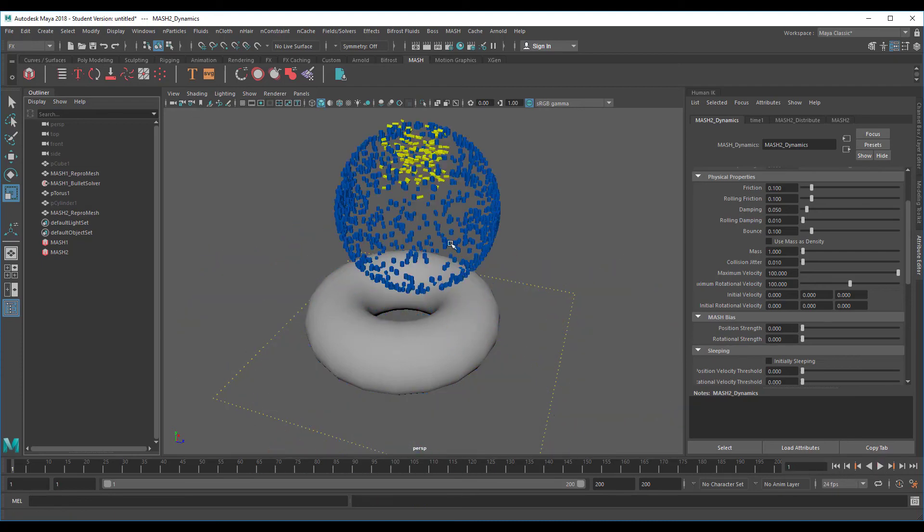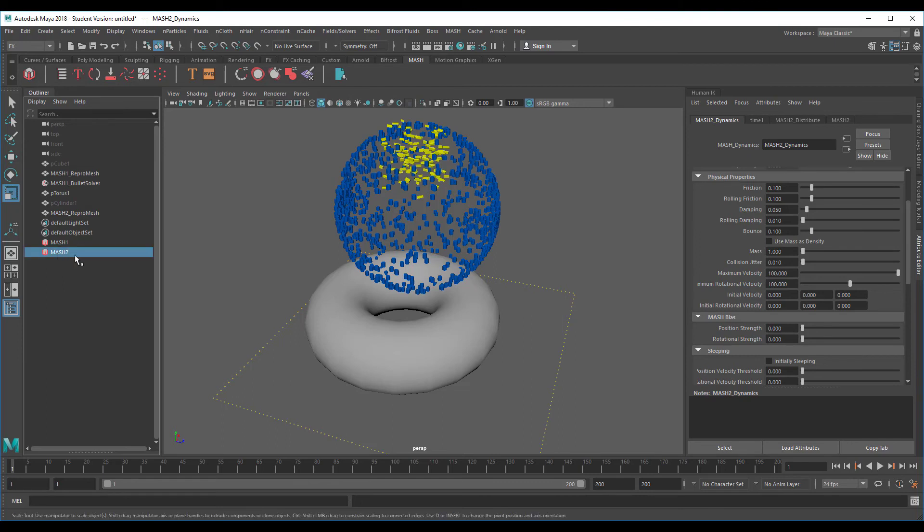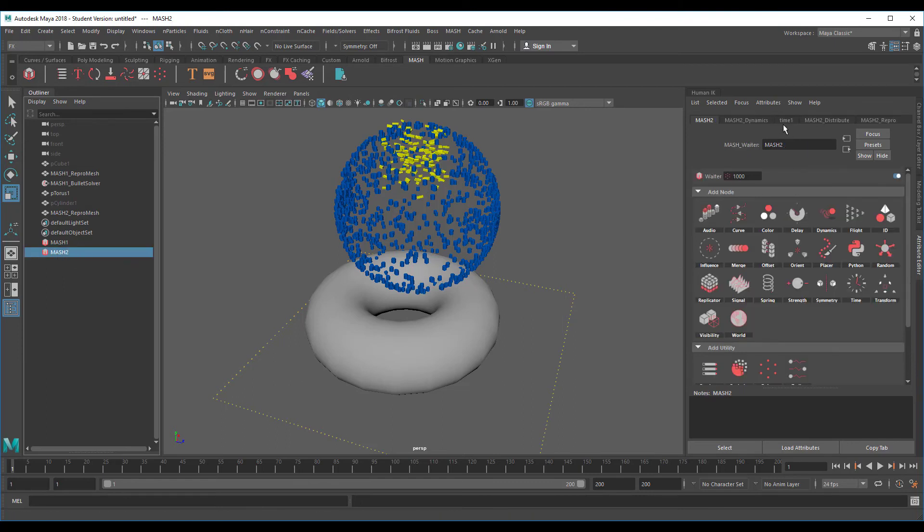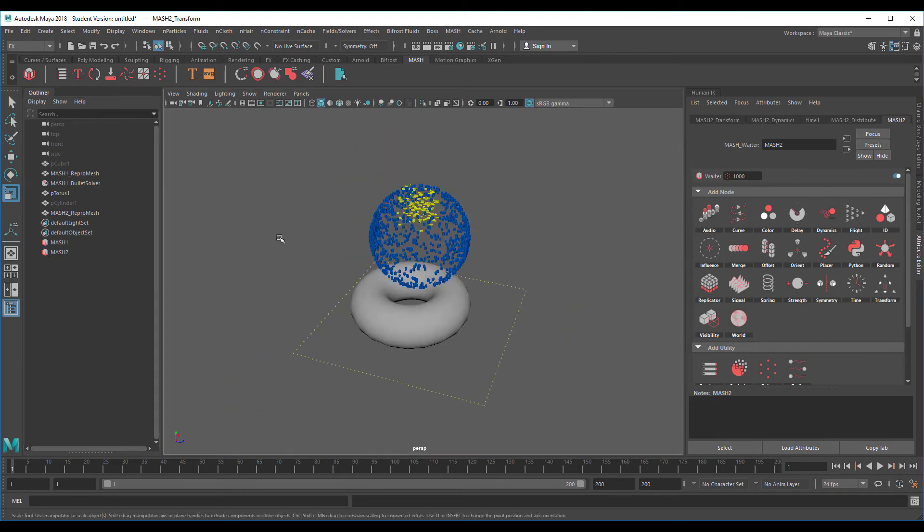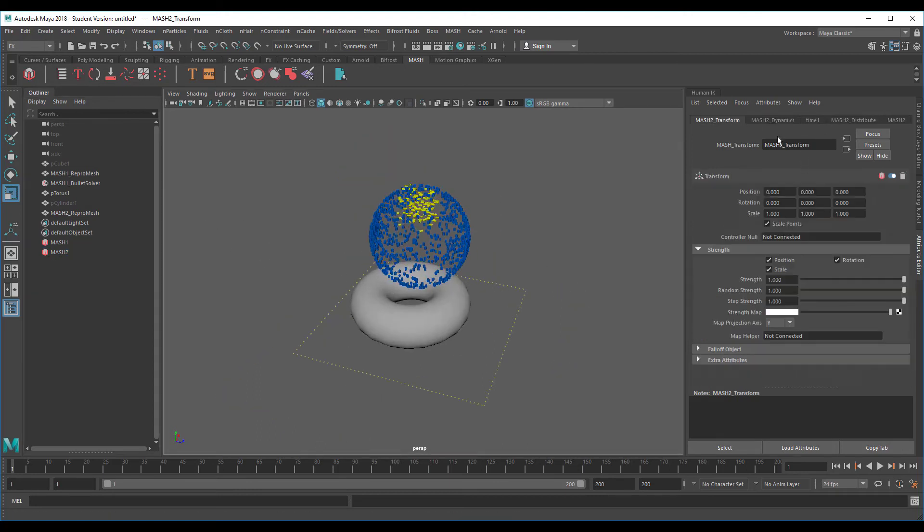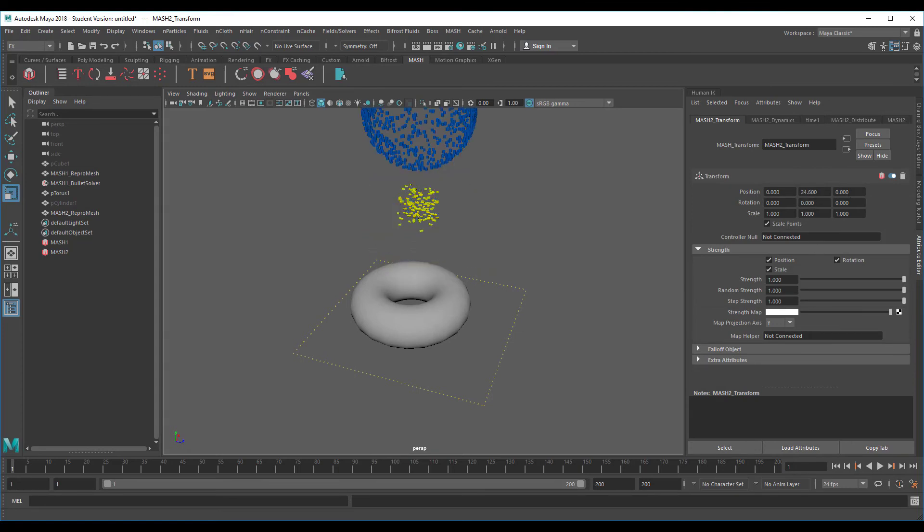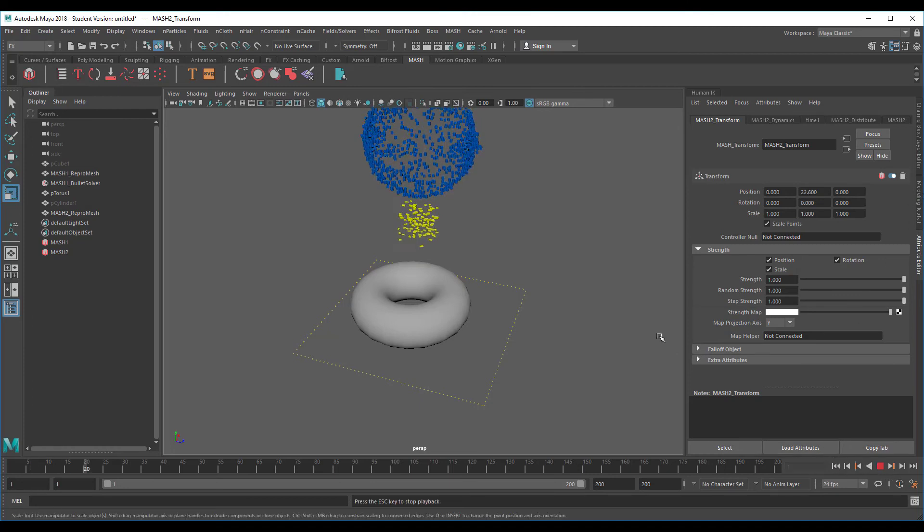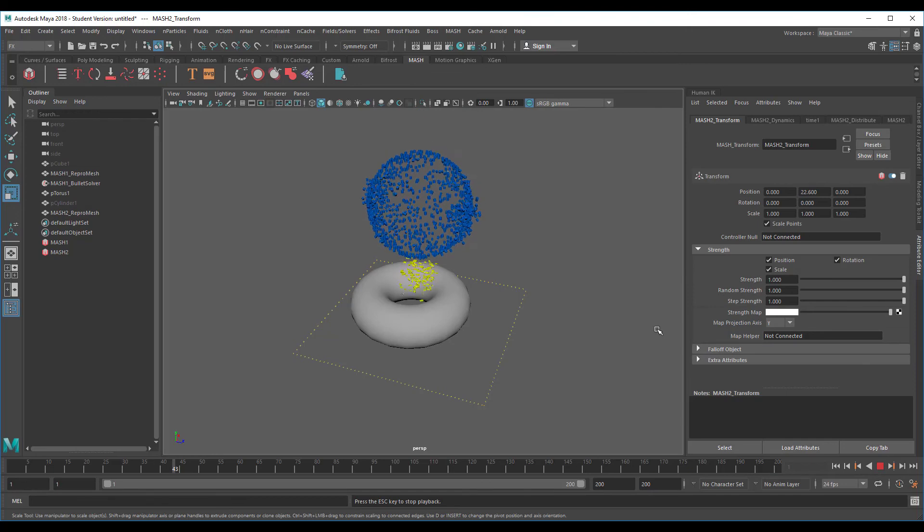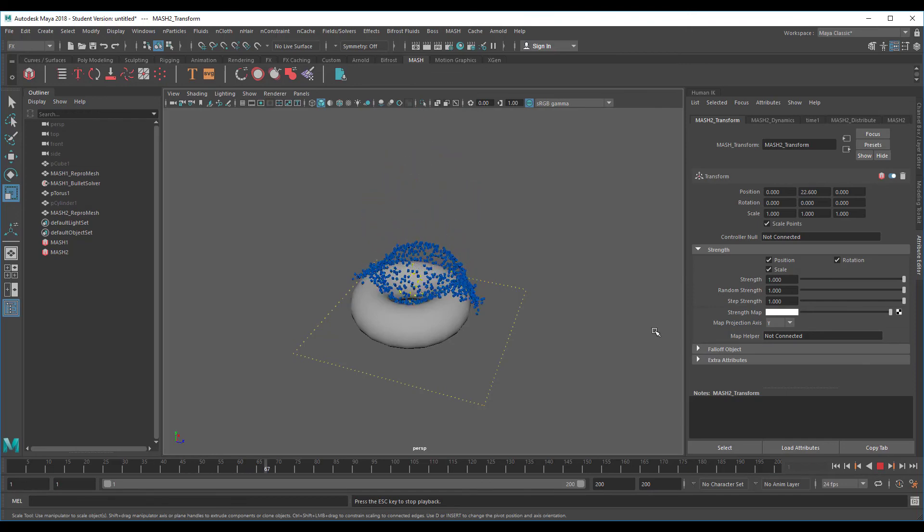We don't want them to fall all at the same time, so we need to pick this and add a transform node which enables us to move the whole blue thing up or down. I move it up for now.